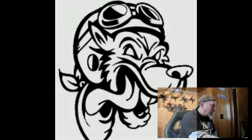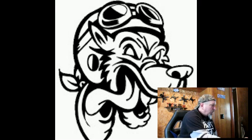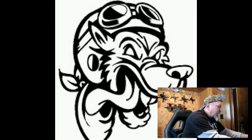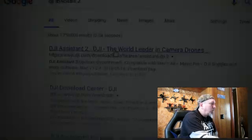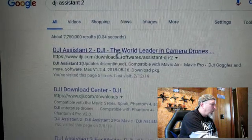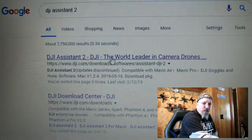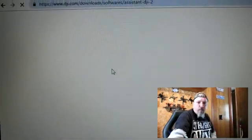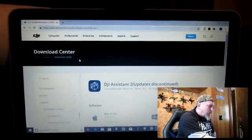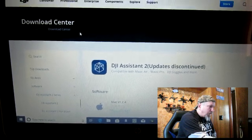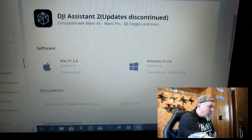From your home screen, you want to go to whichever search engine you use — I use Google Chrome. Type in DJI Assistant 2, and the very first result should be DJI dot com. I'm going to link this down in the description too. Sorry about that camera shake. You can get it for Mac or for Windows — I run Windows 10.